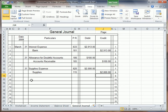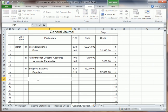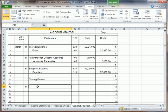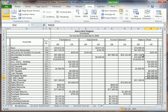And that's all the adjusting entries. We could put the particulars in too. Next we have the closing entries, still on March 31st. Merchandise inventory — back to the worksheet — merchandise inventory has a debit balance of $55,124.